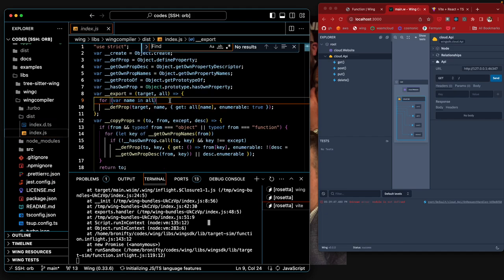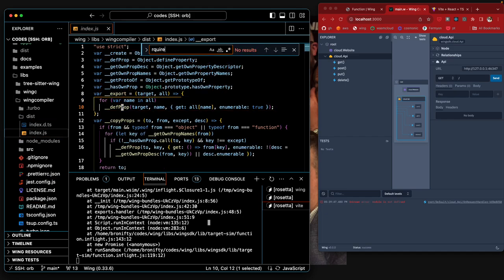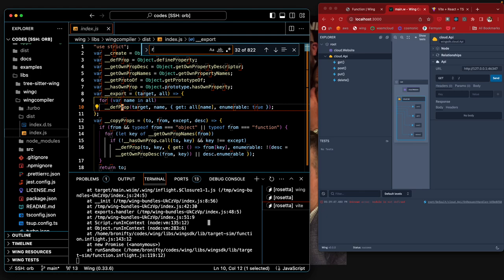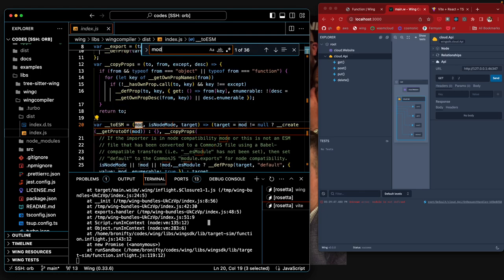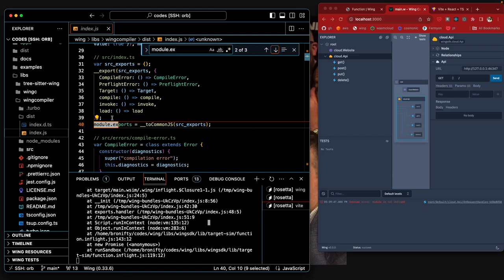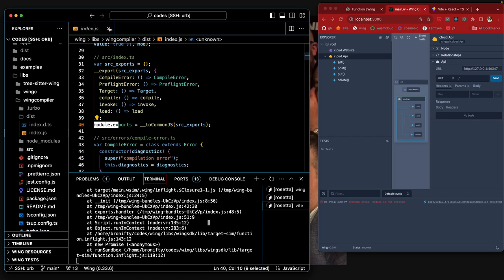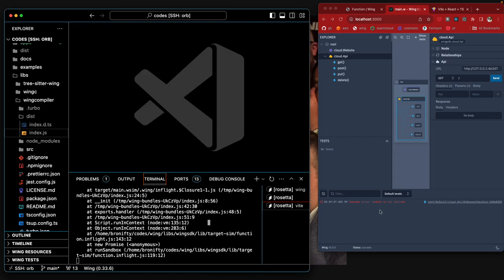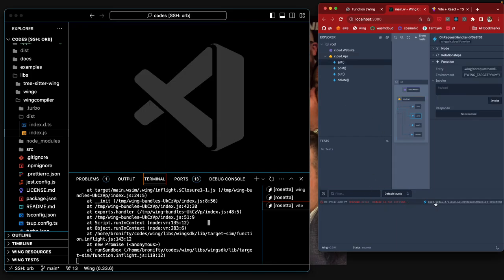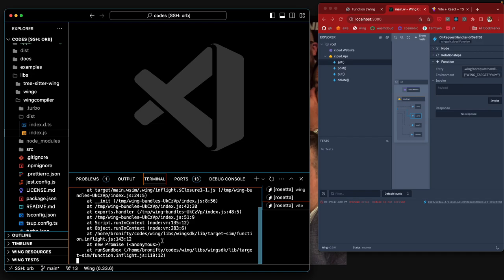Look for module.exports. Module.exports to common.js. Everything looks good. Well, the compiler, it's gotta be more of the compiler because we're still getting this error. Module's not defined.